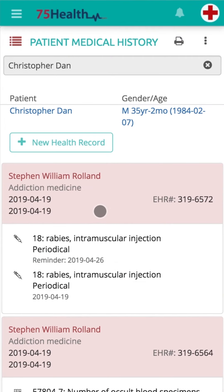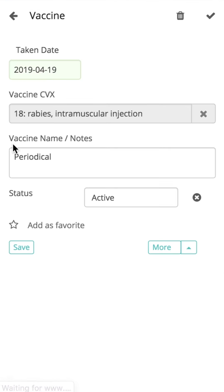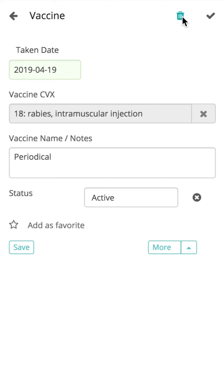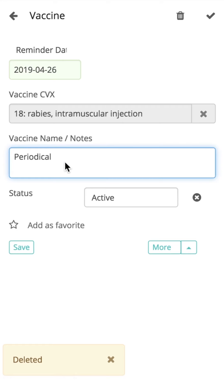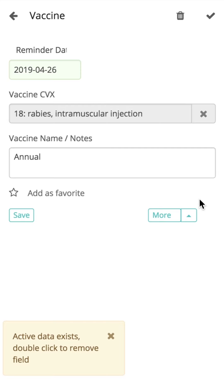Before completing the health record, if the user wants to delete or edit any of the information already added, click on the already saved information and click on the Trash icon to delete the details. To edit details, click on the already saved information, make the required changes. You can also remove fields by double-clicking on the Close icon. Empty fields can be removed by a single click on the Close icon.